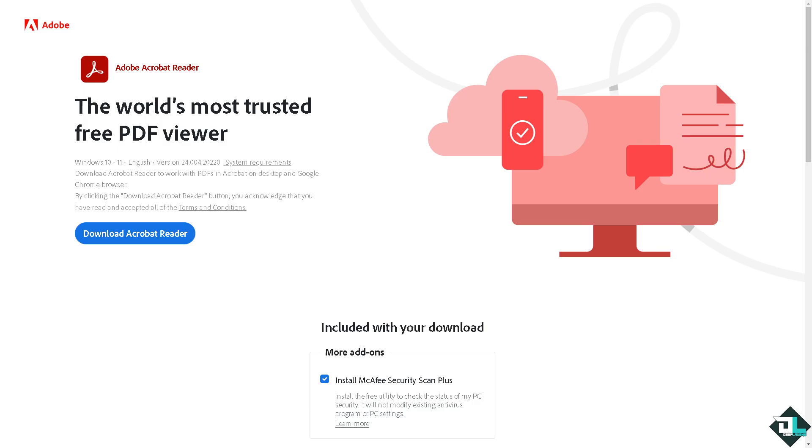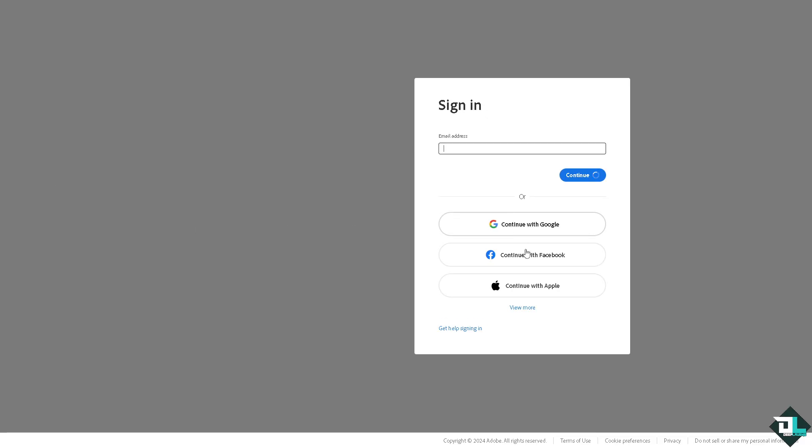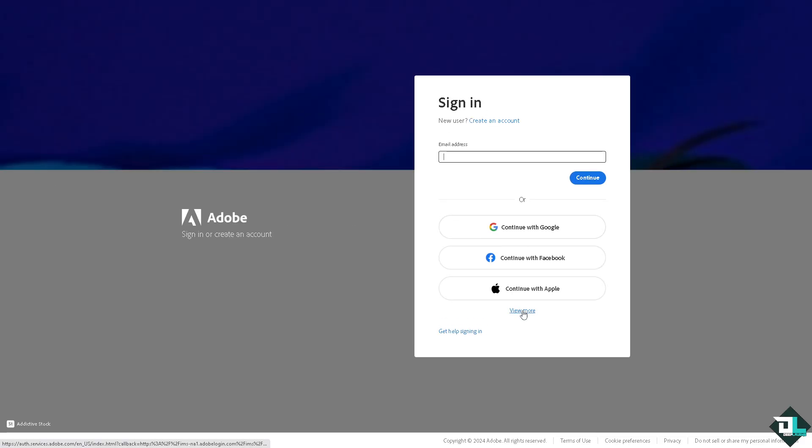Hey everybody and welcome back to our channel. In today's video we are going to show you how to draw lines in Adobe Acrobat. Let's begin. The first thing that you need to do is log in using your credentials. If this is your first time in Adobe Acrobat, click the sign up option and from here just follow the on-screen instructions and you're good to go.